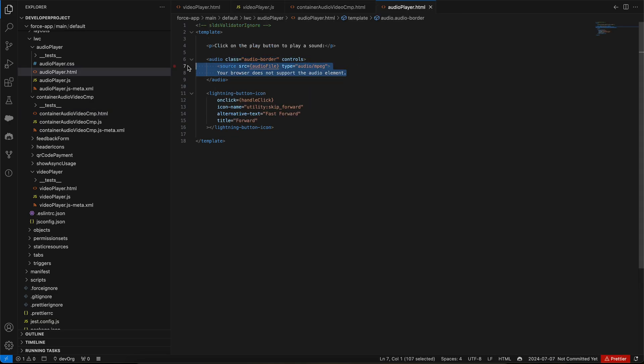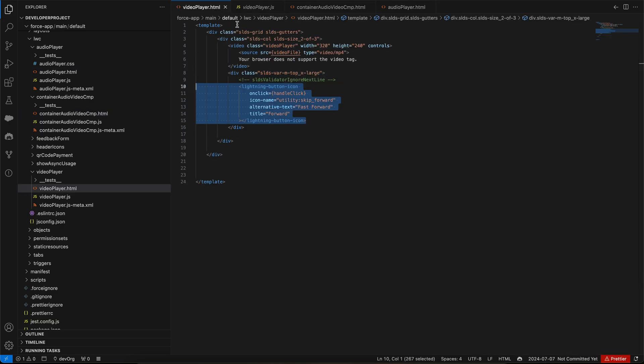This was a basic LWC project which you can use to test your LWC skills. You can further improve on this code and try to create your own media player. Thanks everyone for watching this video, and do subscribe to my channel for more such videos in the future.